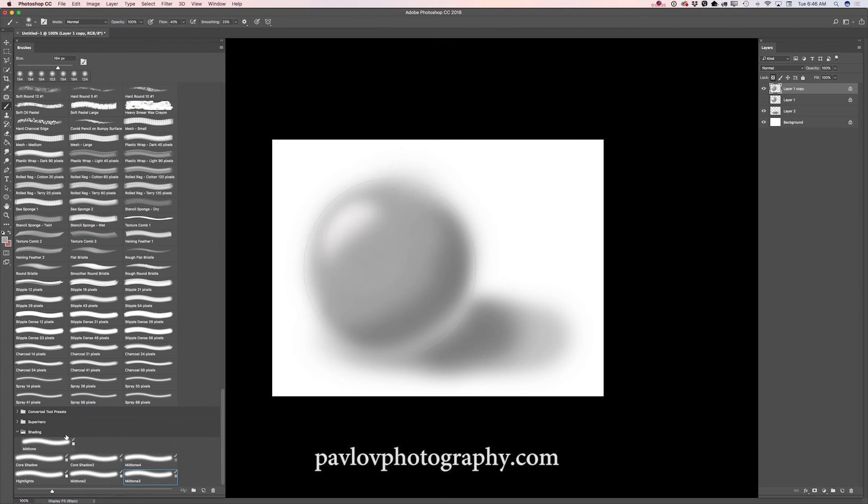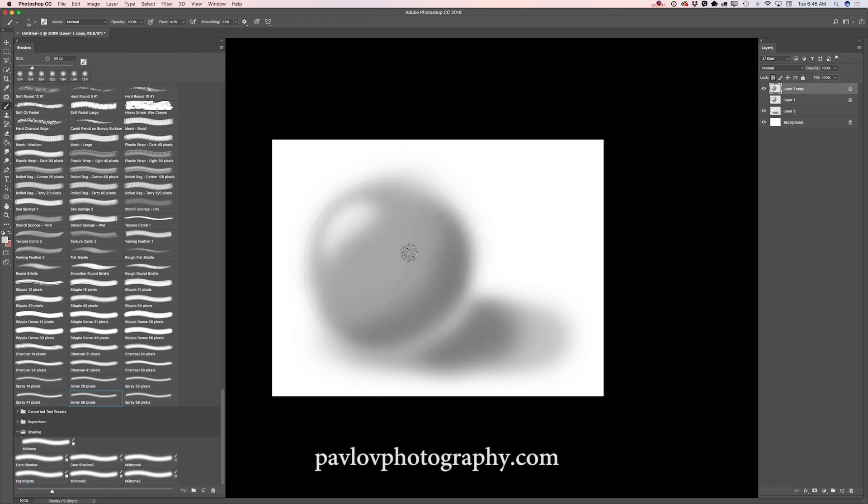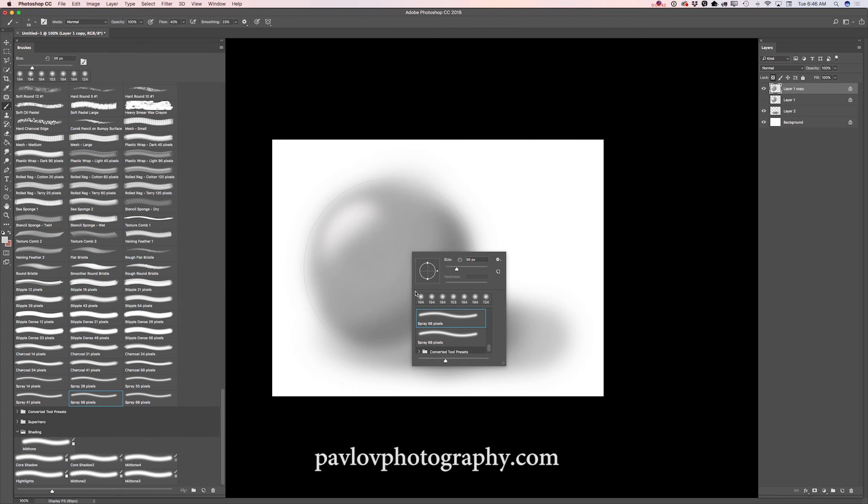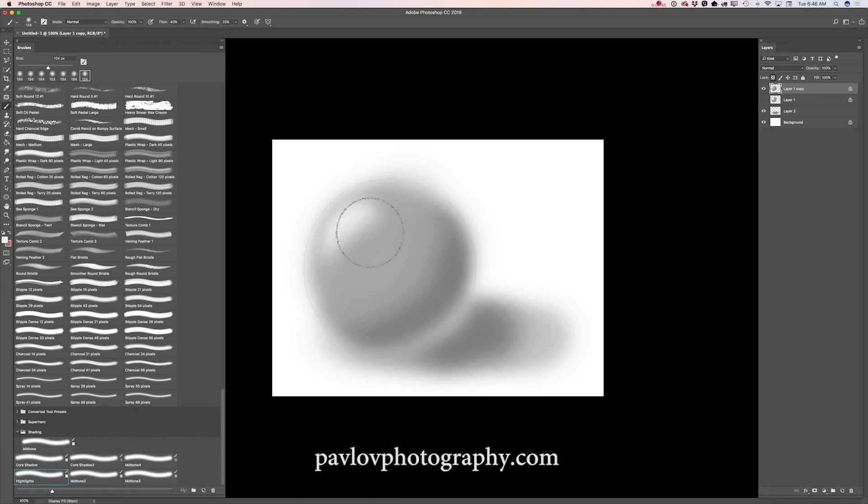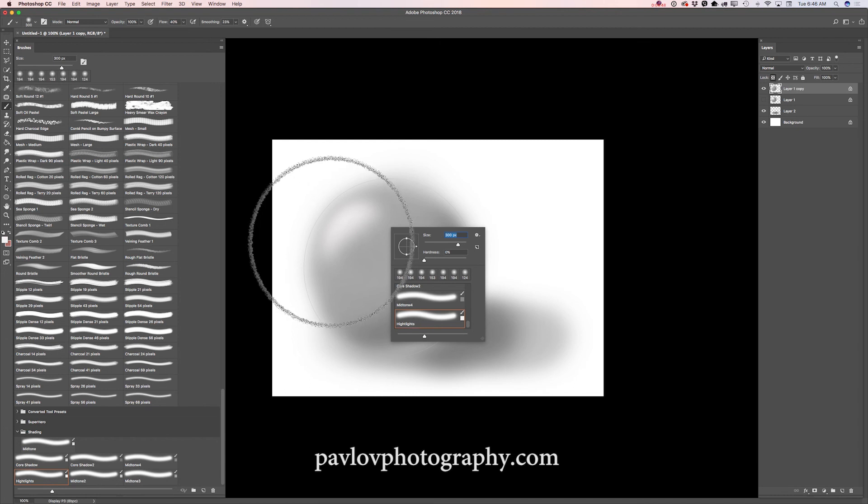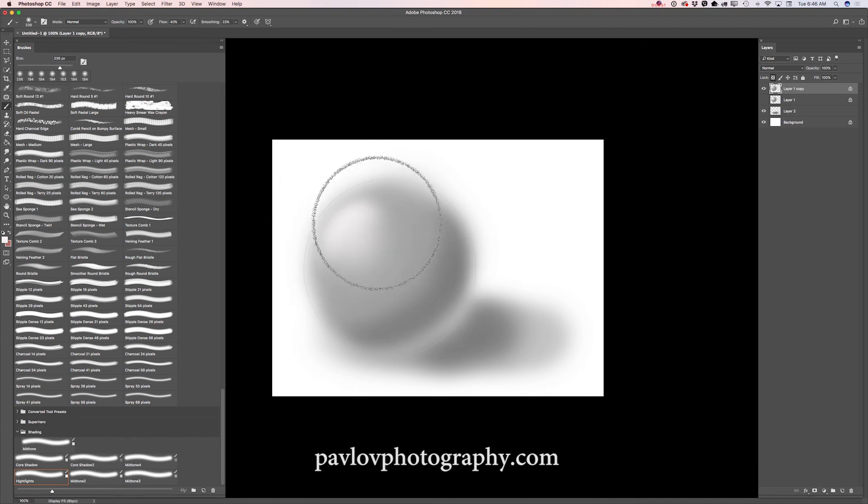And I will switch to highlights brush. I will make my brush bigger. I did mistake. Highlight. Bigger. And just like that.